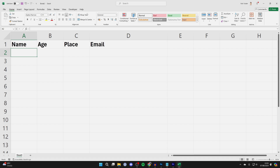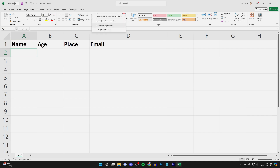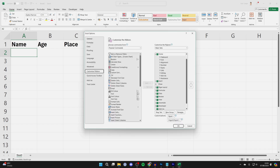Then all you need to do is come into a blank space in the ribbon and right click. Then click on Customize the Ribbon. You'll get this pop-up.